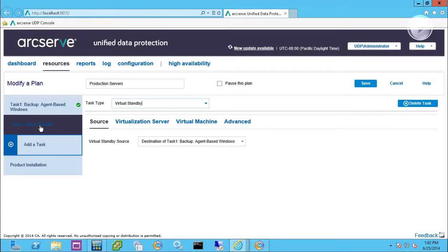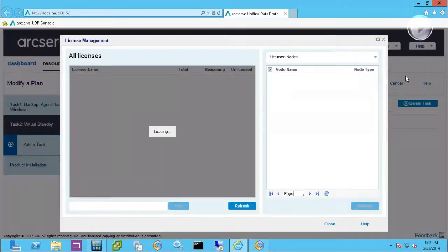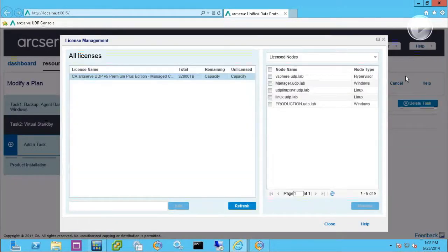Now usually the main question is how do we license this in UDP? And it's actually very simple. Up in the help screen, there's a managed license applet.